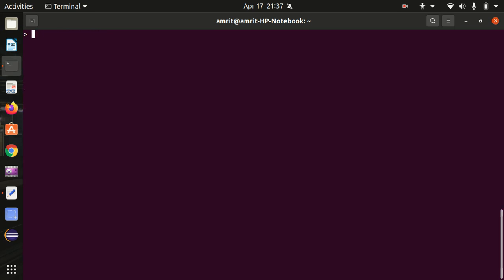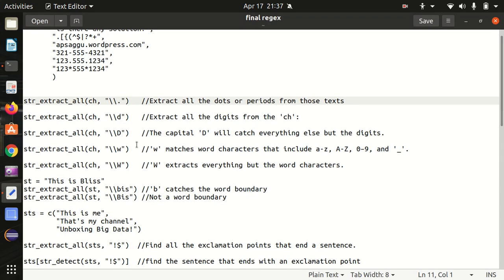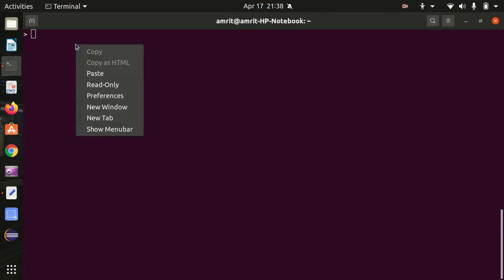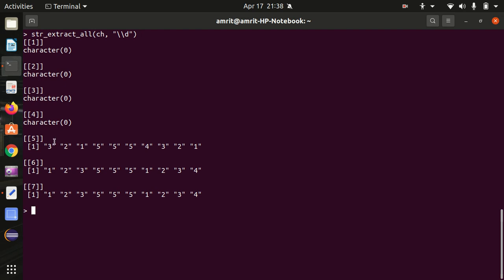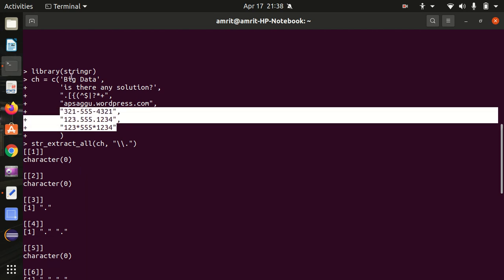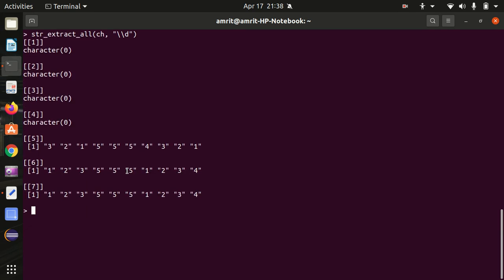Let's move further. Next, let's see how we can extract all the digits from the `ch` string. For this we'll be using small `\d`. The lowercase `\d` helps in getting the digits from zero to nine. In the string, the last three entries are having digits. The first few — like "big data is there any solution" — don't have any digits. So the last three results got returned.